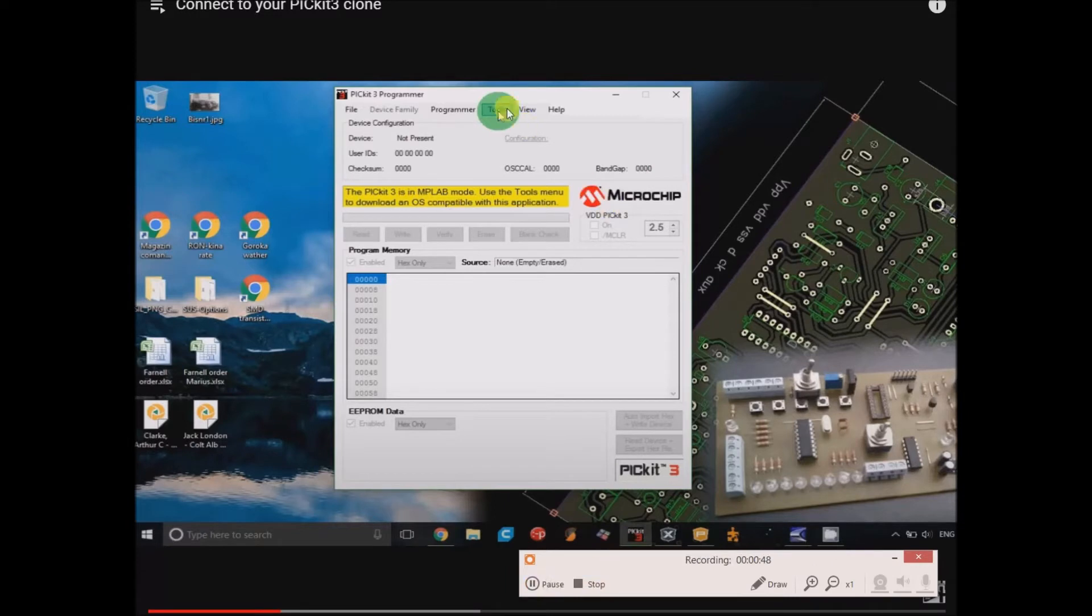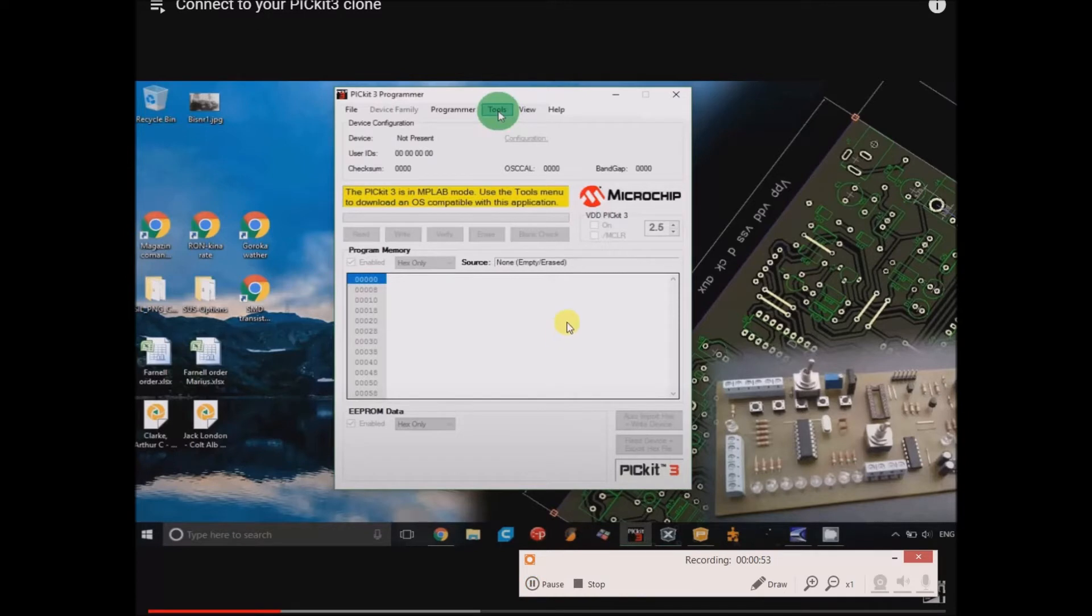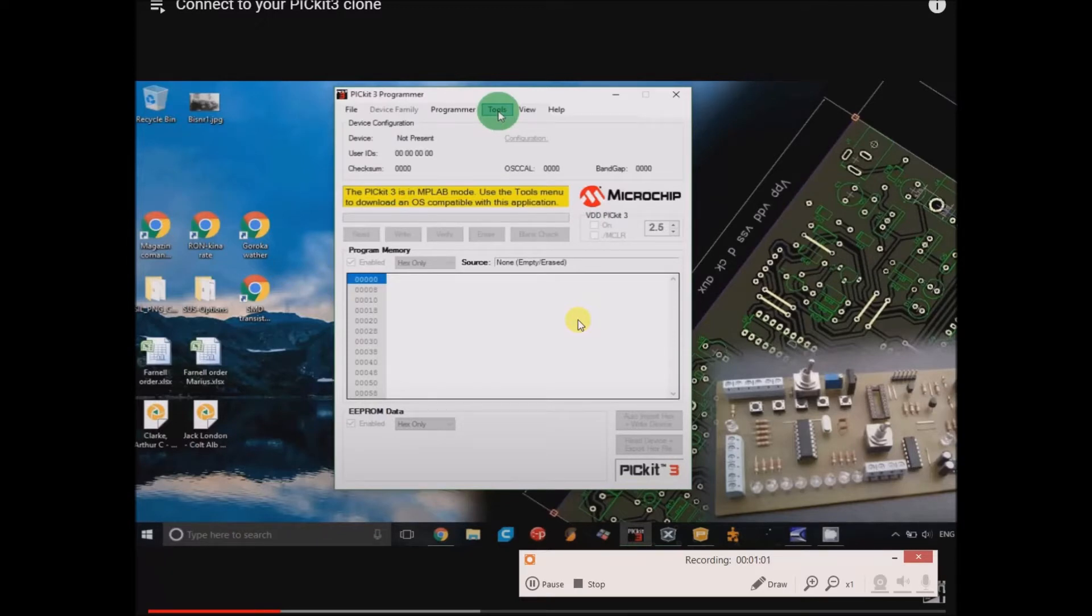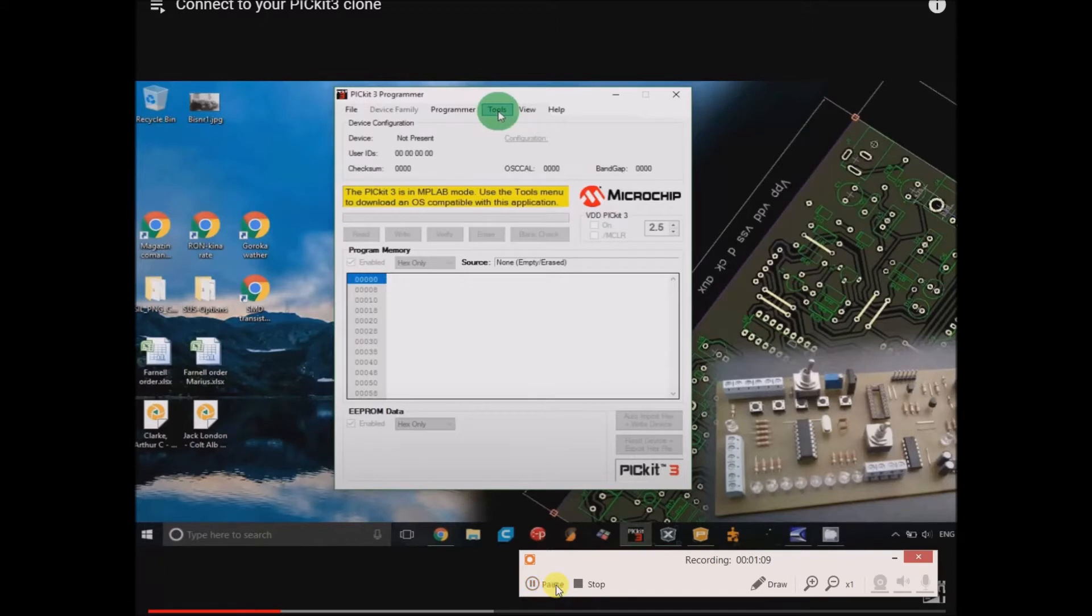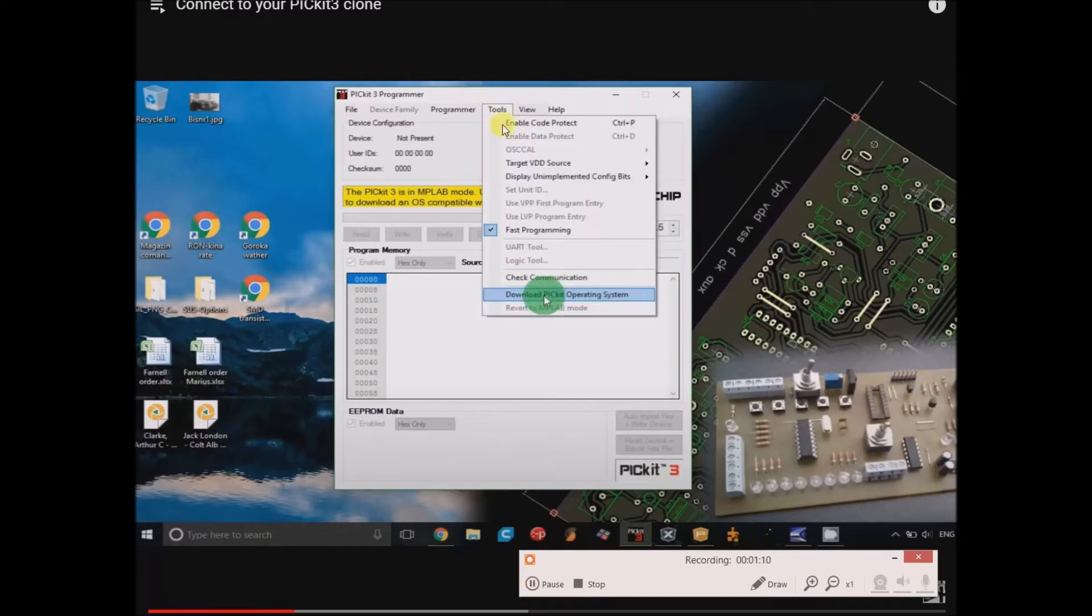Then you go to Tools, and you basically use this programmer to put the bootloader onto the PicKit clone. I take it that maybe the PicKit clones did not come with the bootloader pre-installed. Then you go to Tools, Download PicKit Operating System.